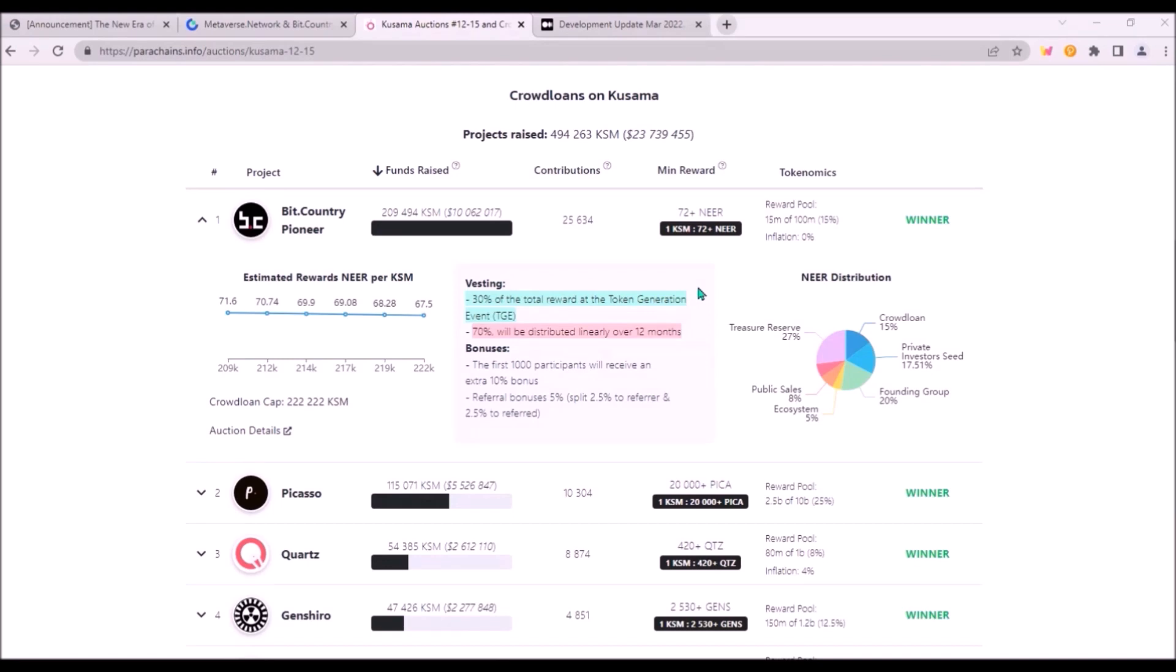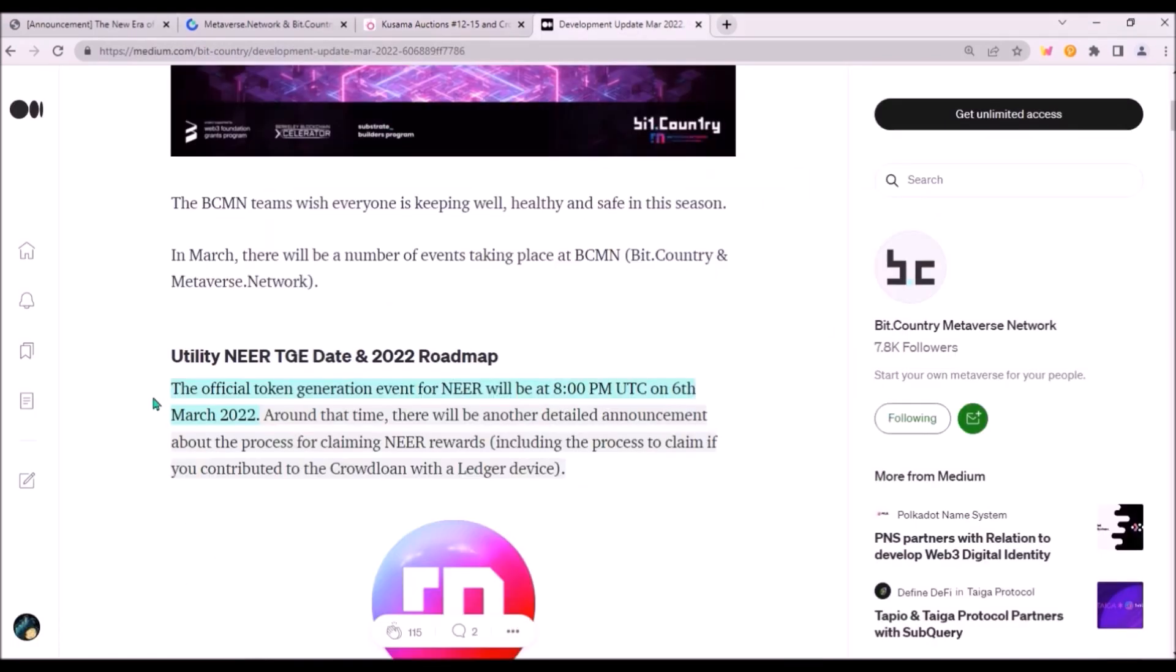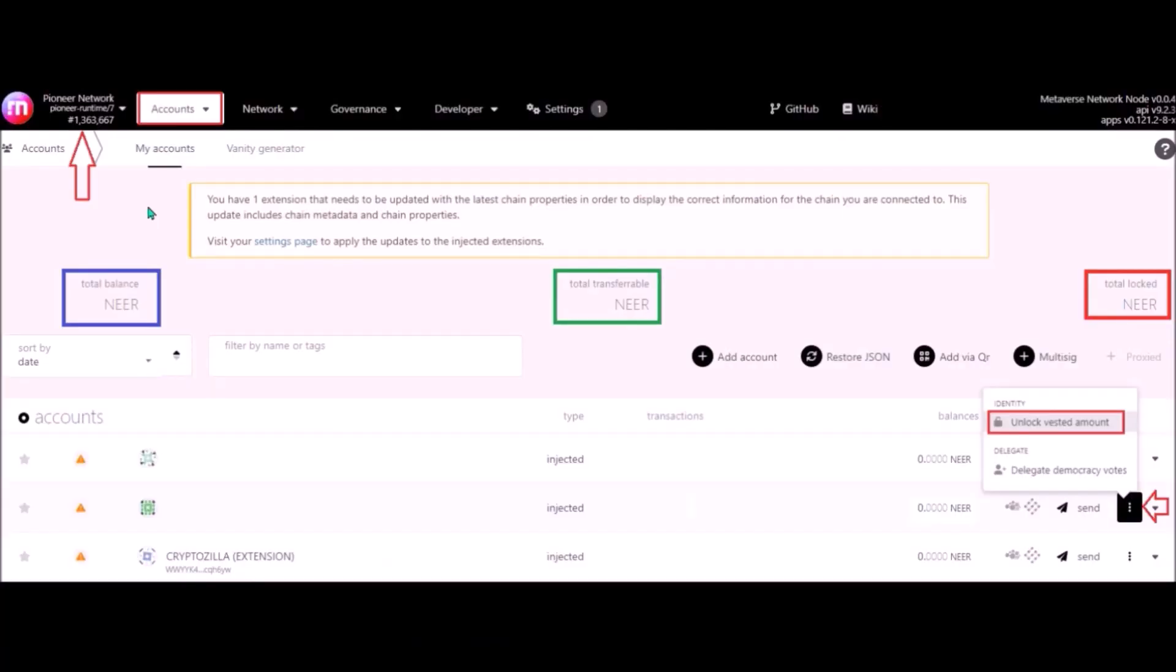Initially, 30% of NIR rewards was unlocked at TGE, which took place on March 6th. So up until today, you should have around 64% of NIR rewards claimable. So if you haven't claimed any NIR since that initial unlock, you can do so now on Polkadot portal. Switch to BitCountry Pioneer Network, go to your accounts, click these three vertical dots, unlock vested amount, sign and submit and sign the transaction.